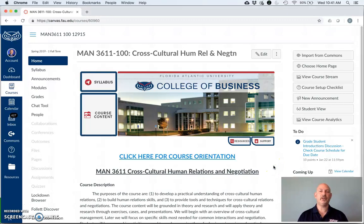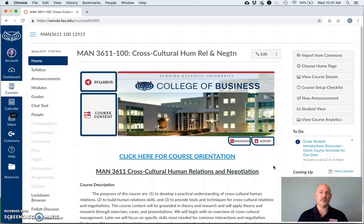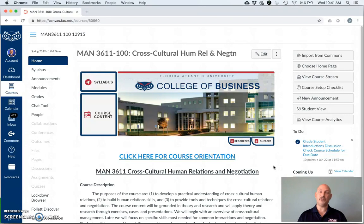Welcome to MAN 3611, Cross-Cultural Human Relations and Negotiation. My name is Dr. David Hurst and I'm your instructor this spring semester of 2019 at Florida Atlantic University. This is a fully online distance learning course, and we'll be doing everything using the Canvas Learning Management System. Since we're doing that, I figured it would be a good idea to give you an introduction to how the course is set up and what you can expect going forward.